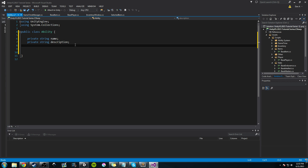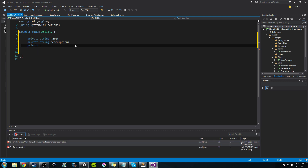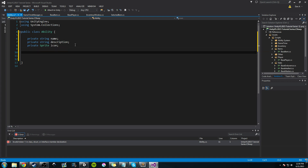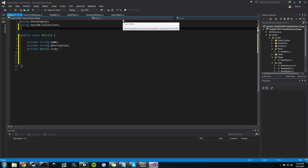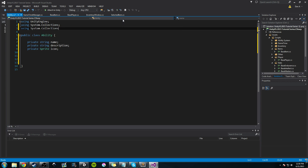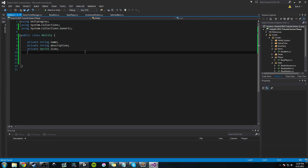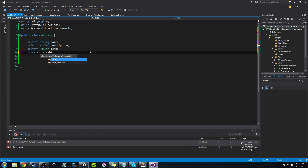So we have a name and we have a description. The next thing we know is we're going to have an image — some sort of an icon for our ability. That's going to be a Sprite and we'll just call it 'icon'. And then we're going to have a list and two booleans, at least for now. In order to use a list, we need to add a library — it's in System, so we're going to be using System.Collections.Generic. That gives us access to the List type. We're going to create a private List of type AbilityBehaviors — that's the class we just created. And we'll call this 'behaviors'.